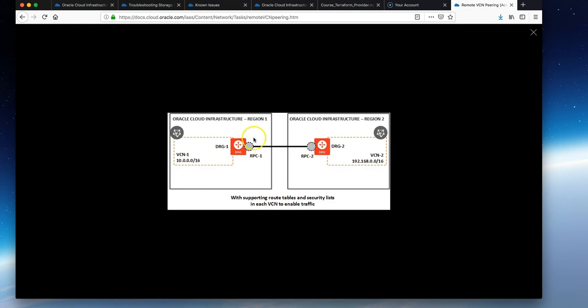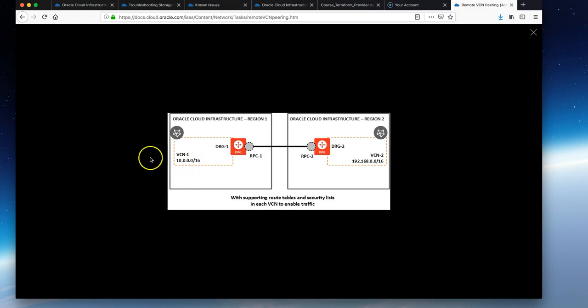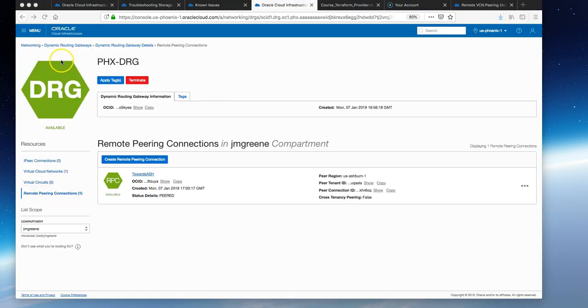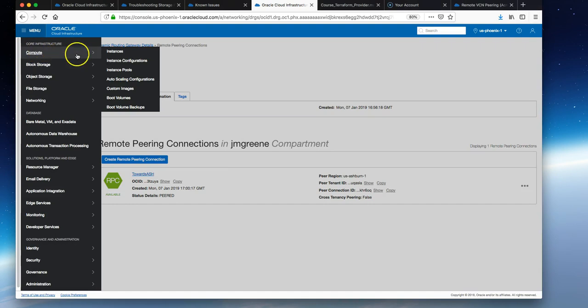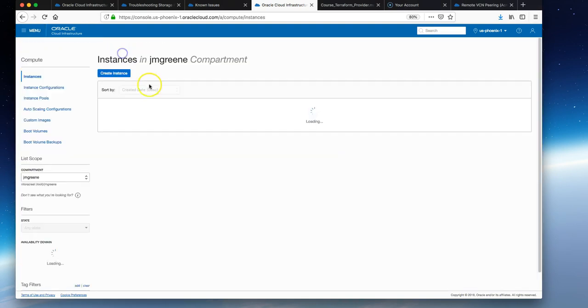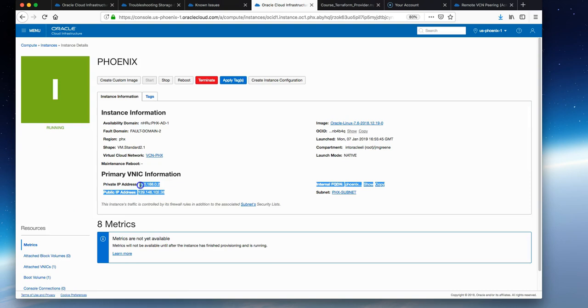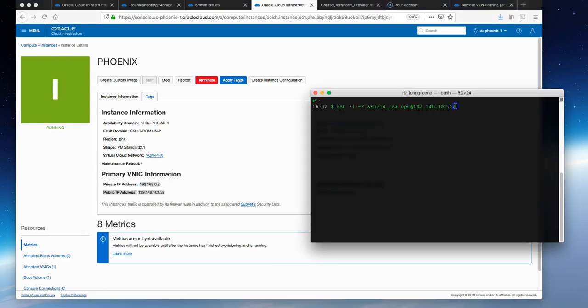We can test the connectivity by SSHing into both instances. From the compute section in the console, we can get the public IP and the private IP of each instance. You can see that here.